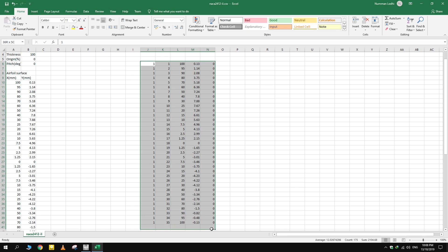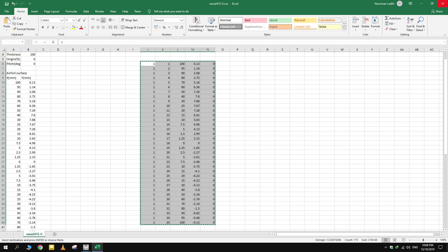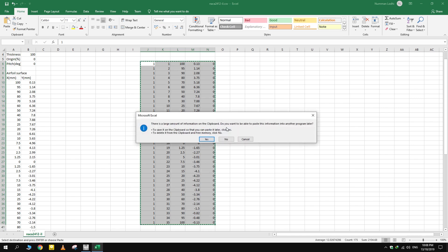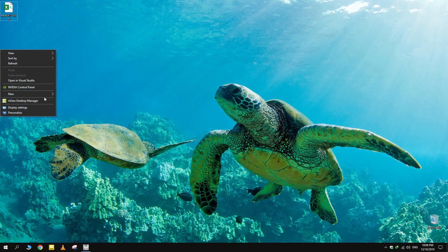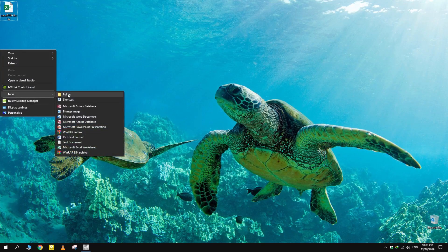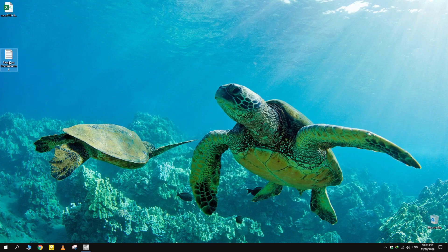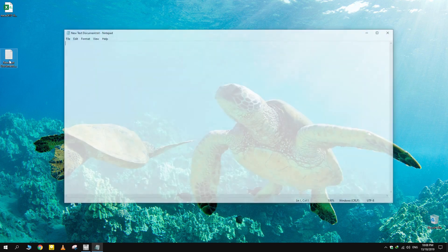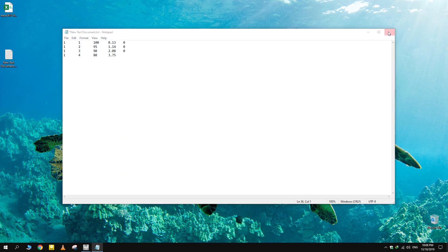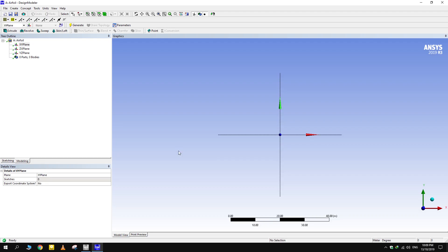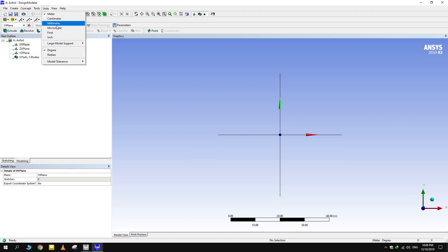Copy these columns in a text file and save it. Open Design Modeler in a new project. Set the units to millimeters.